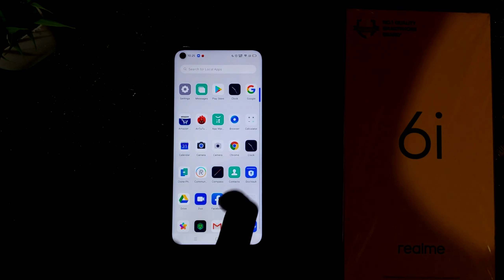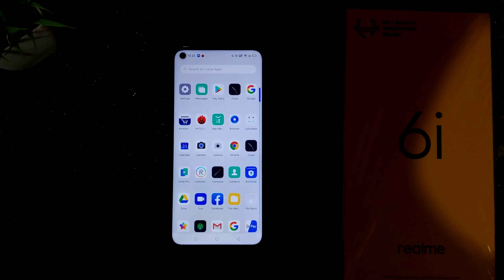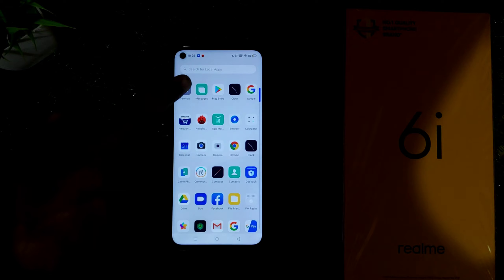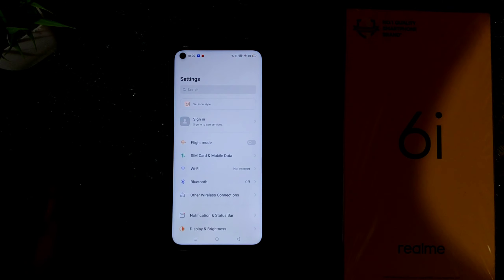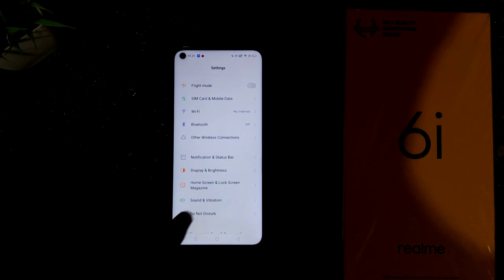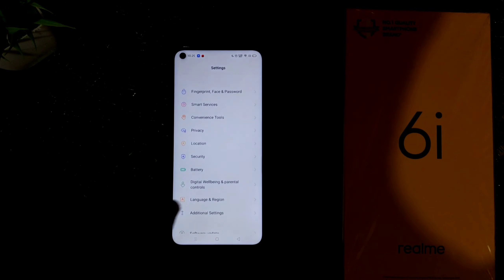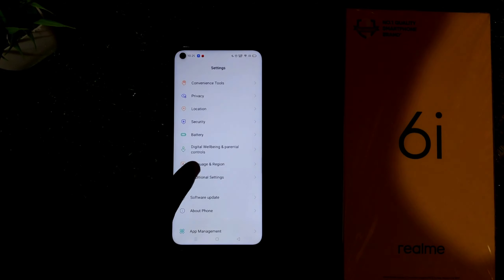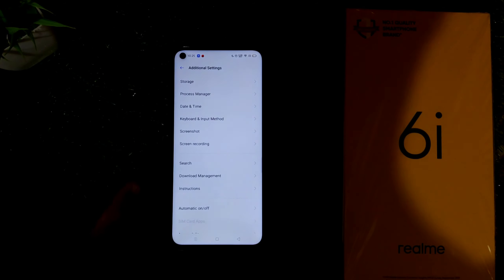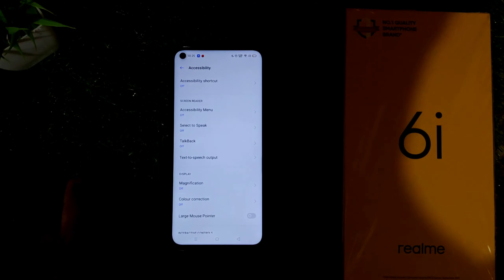How to see the downloaded video on Realme 6i. You can set up the download manager, and how to set up the download manager and the accessibility settings.